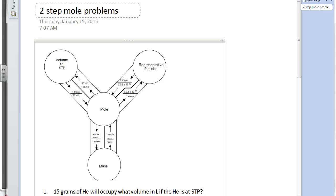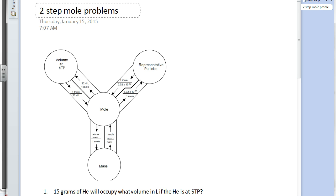Hello ladies and gentlemen. We're going to be talking about two-step mole problems today, and what we're going to do is add an extra dimension to our mole road map. What you need out in front of you right now is a mole road map — you all have a copy of those. It looks like what we see here on the screen. I'm just going to add a couple things into our mole road map that are very useful.